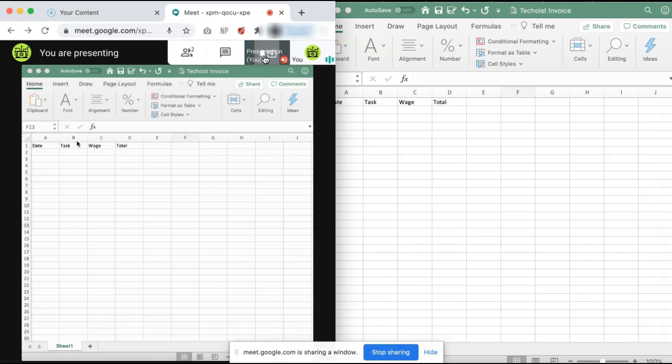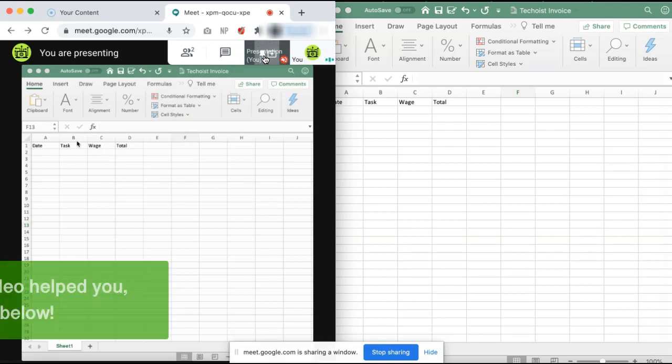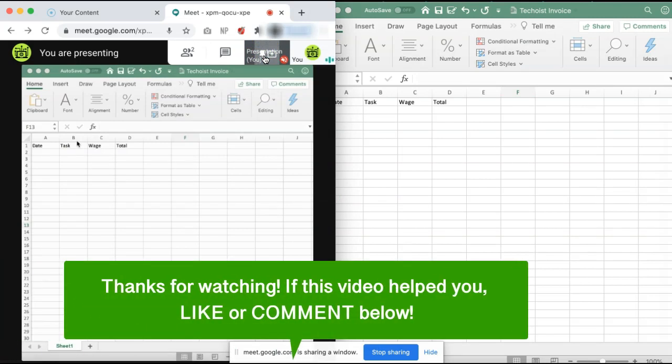That is how to create a separate presentation window in Google Meet. If this video helped you, let us know by liking it or commenting below. Don't forget to subscribe for more how-to instructional videos.